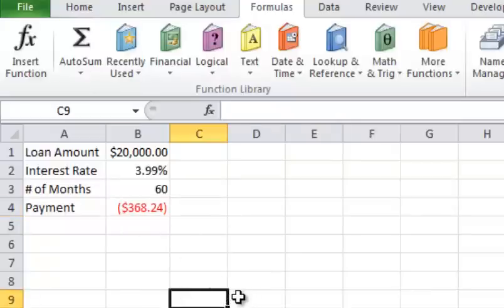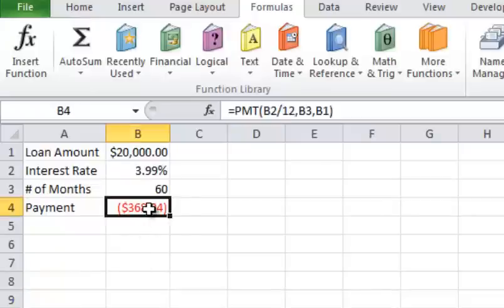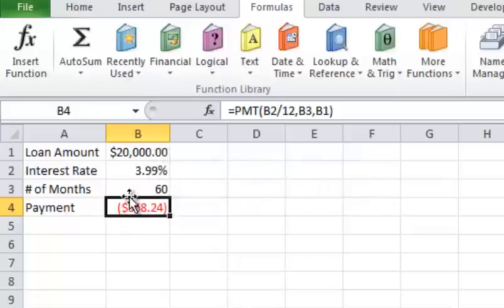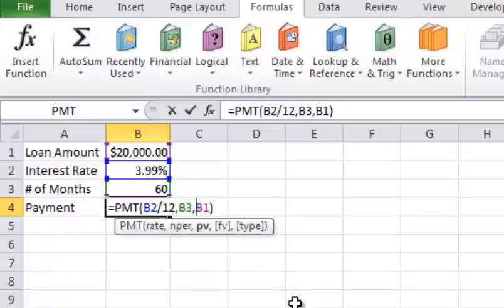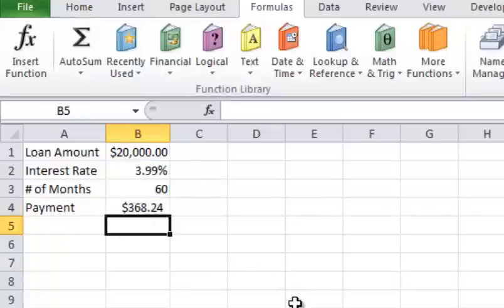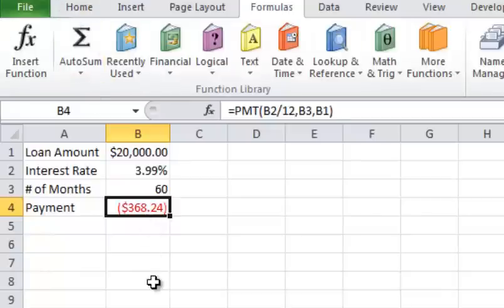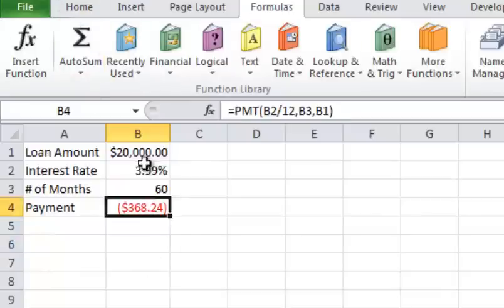If you don't want your payment to show up as a negative number, what you can do here is you can go into the formula. Actually, let me just do that by hitting F2 here. And then I can take the loan amount here and I can change that to a negative. And so it would just invert the amount to a positive. But I'm going to change that back. It doesn't really matter. You get the idea.